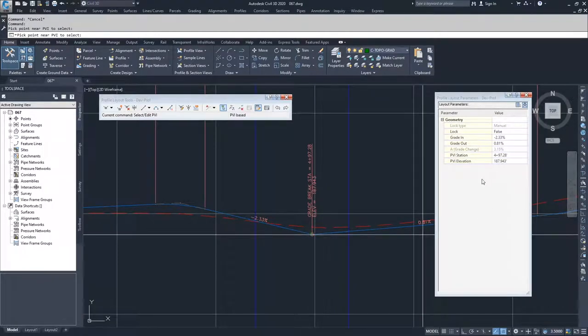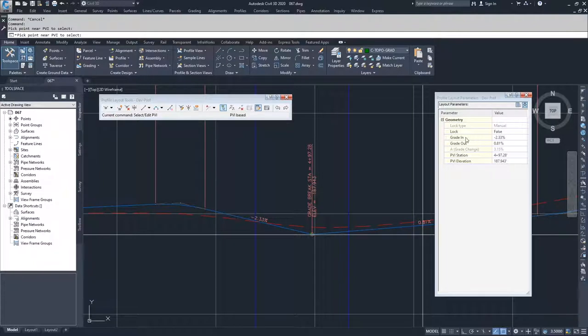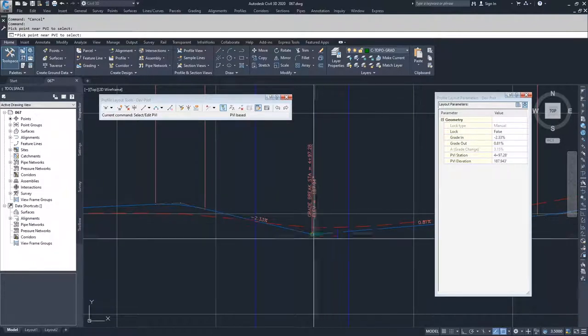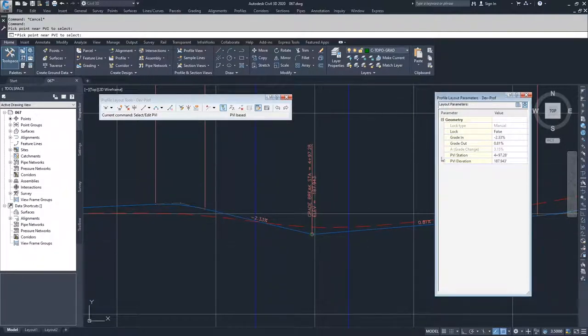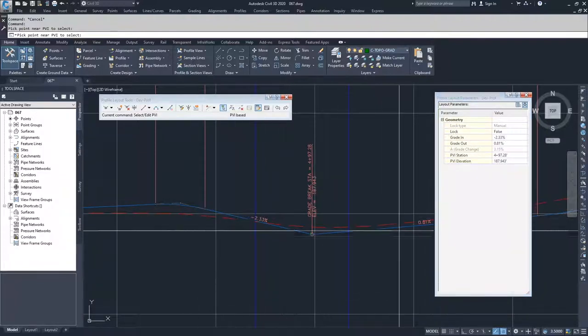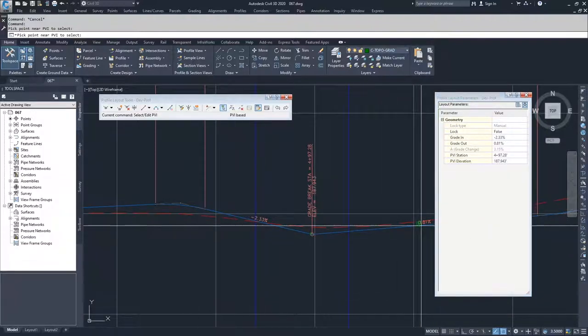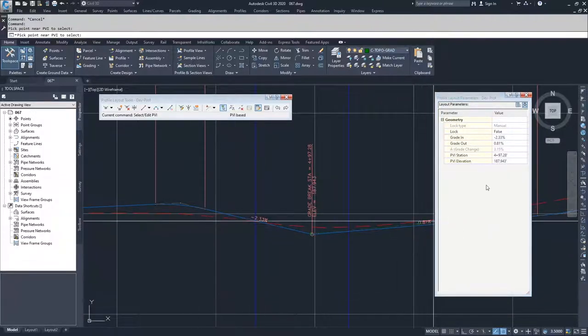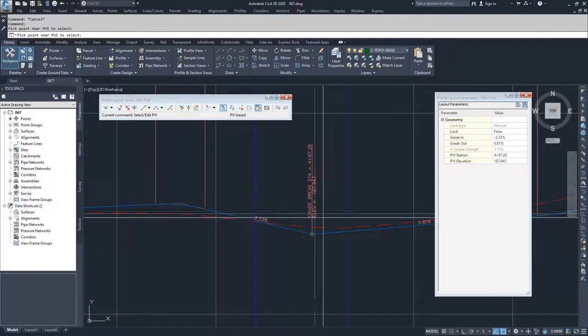Inside of this profile layout parameters window, you have the information for that one point. So we have a grade in which is negative 2.33%, we have a grade out which is 0.81%.